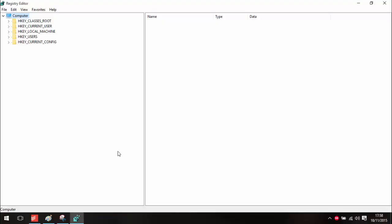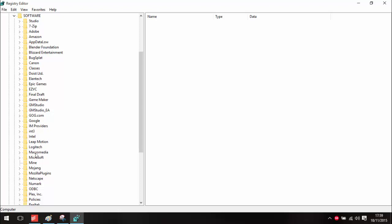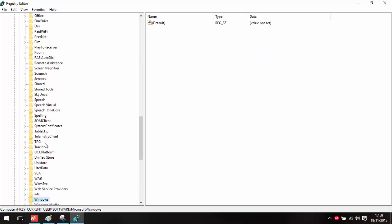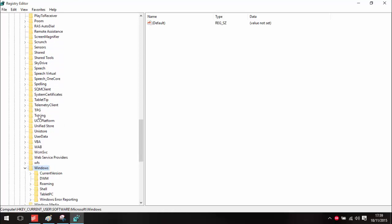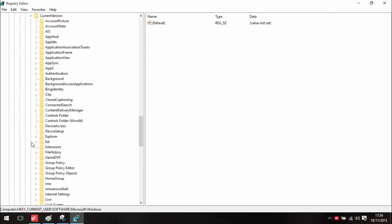Once you've got the Registry Editor open, we want to go to Current User, then Software, Microsoft, and then Windows. Once you've got Windows open, we want to go to Current Version and Explorer.